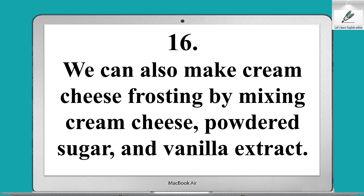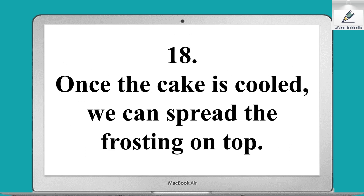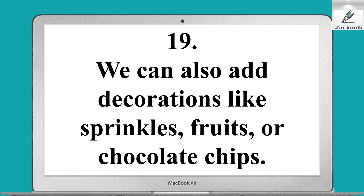We can also make cream cheese frosting by mixing cream cheese, powdered sugar, and vanilla extract. Be sure to mix the frosting well to make it smooth. Once the cake is cooled, we can spread the frosting on top.